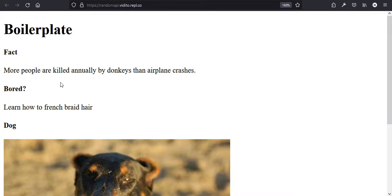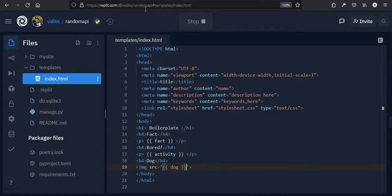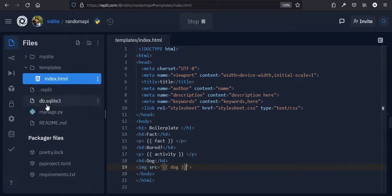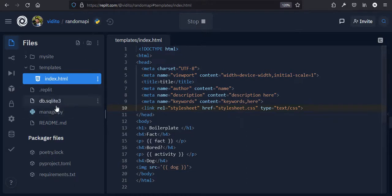Now we just need to style it. Styling is a bit more complicated in Django — you can't just create a stylesheet in the same folder and link it normally. It's a bit more involved.